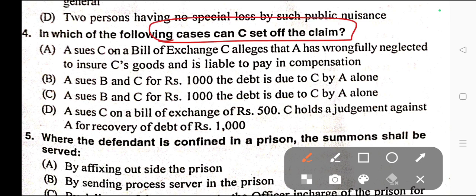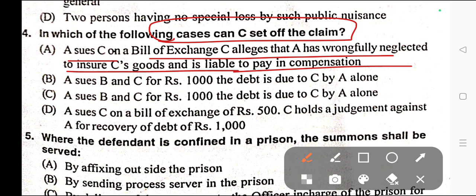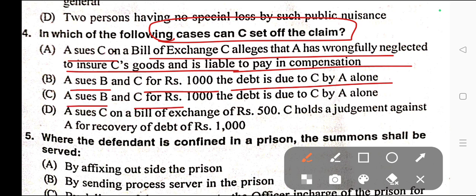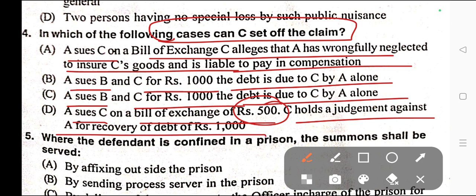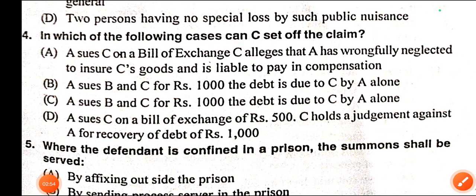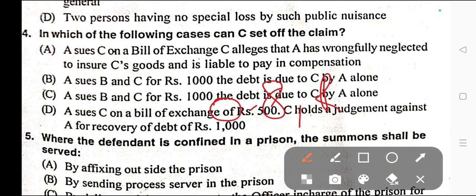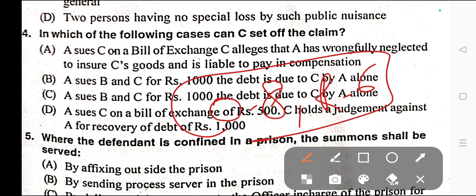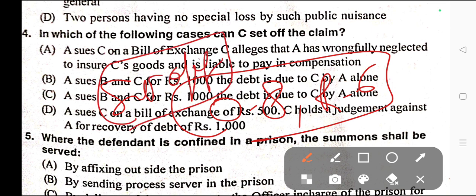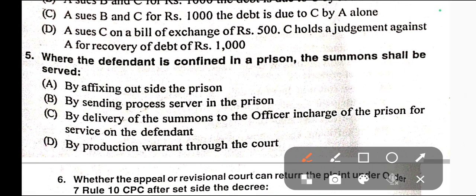Question number four: In which of the following cases can C set off the claim? A) A sues C on a bill of exchange; C alleges A has wrongfully neglected to insure C's goods and is liable to pay compensation. B) A sues B and C for Rs. 1000; the debt is due to C by A alone. C) A sues B and C for Rs. 1000; the debt is due to C by A alone. D) A sues C on a bill of exchange of Rs. 500; C holds a judgment against A for recovery of debt of Rs. 1000. Correct answer is option D. Order 8 Rule 6 illustration applies — both claims being definite pecuniary demands may be set off.